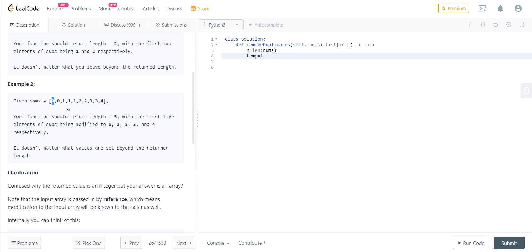Why is this one? Because the zeroth element which is there, we are not going to touch it, because that is the first unique element. So we'll be starting from the first position.